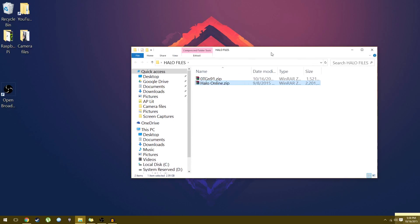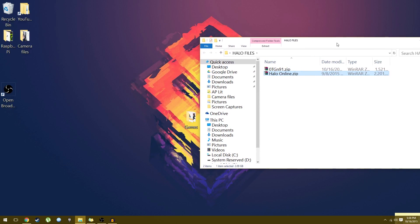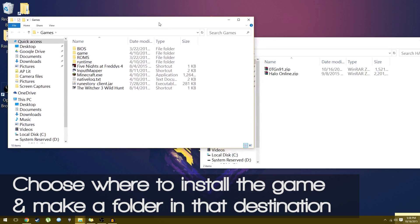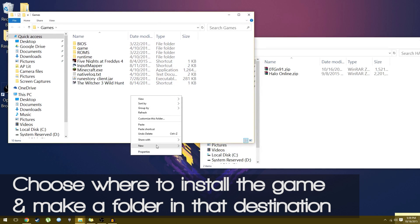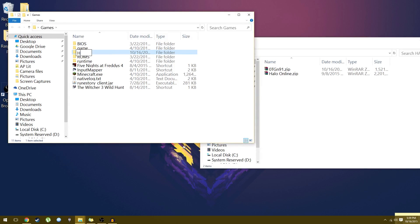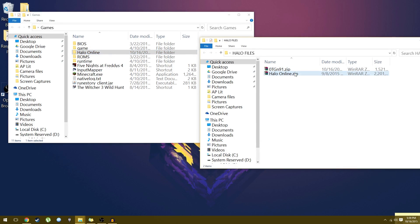So once you have those two files downloaded, make sure you know where they're at. Have them in a folder. Make sure you have WinRAR so you can access them because they're zip files. Then open up where you want to install the game. I have a folder here called games, so I'll make a new folder and just call it Halo Online.